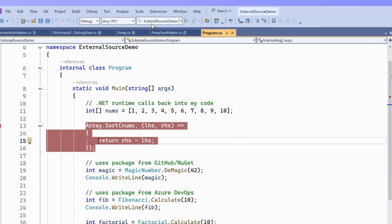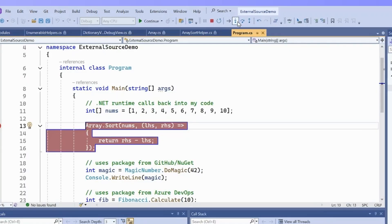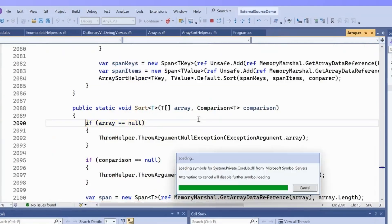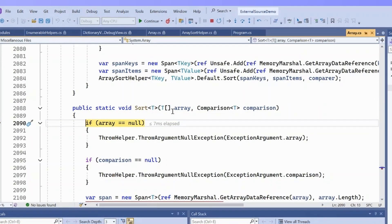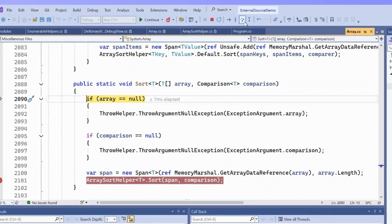Now when we step into array.sort, we'll notice that instead of landing directly in our comparison function, Visual Studio is going to download the symbols from the symbol server. It's going to find the source file from GitHub, and it's going to drop us into that. So now we can step directly through this code.